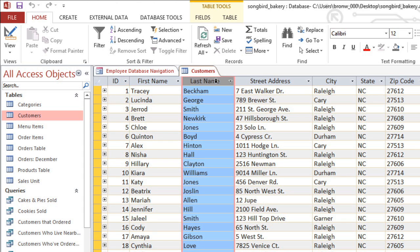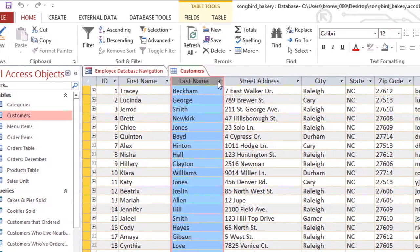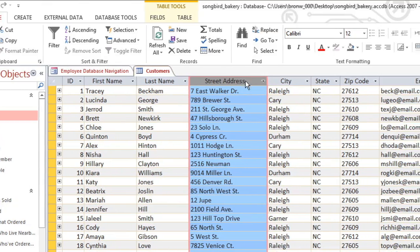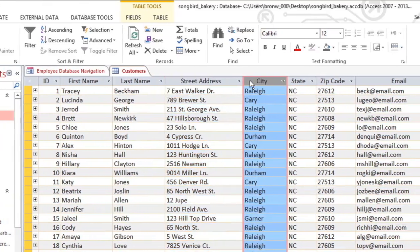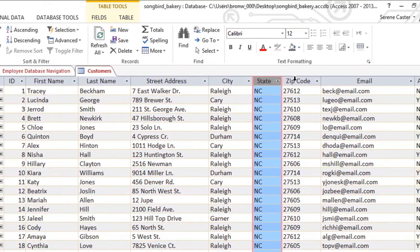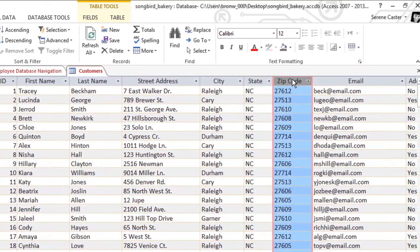Each column is called a field, and each field contains a different type of information. For example, here we have fields for the street address, city, state, and zip code.